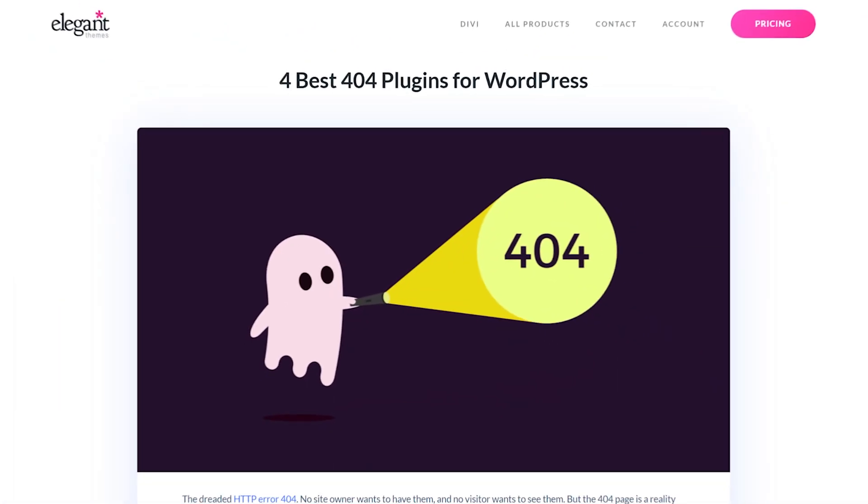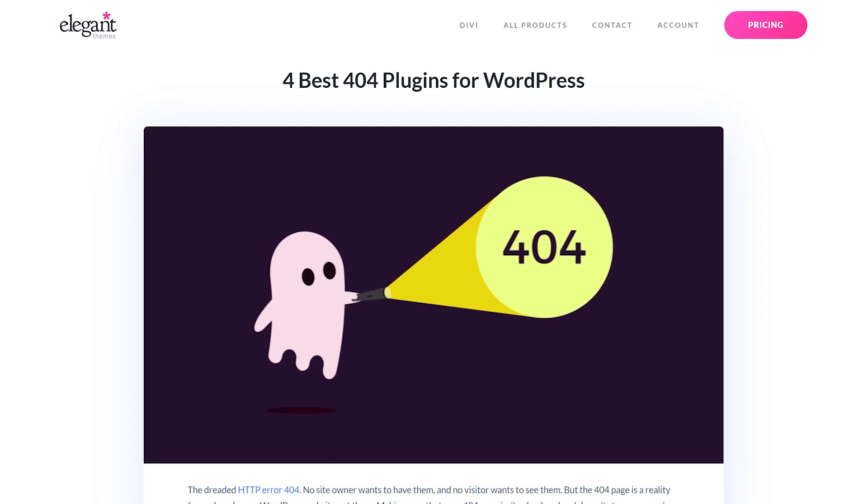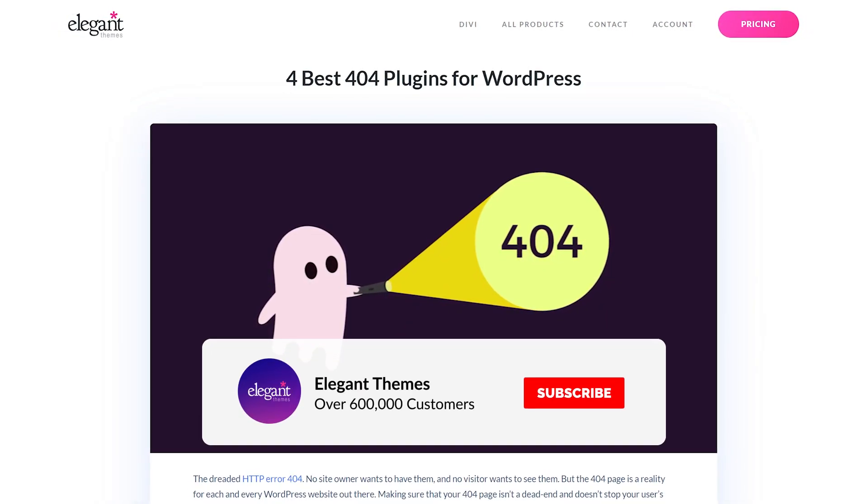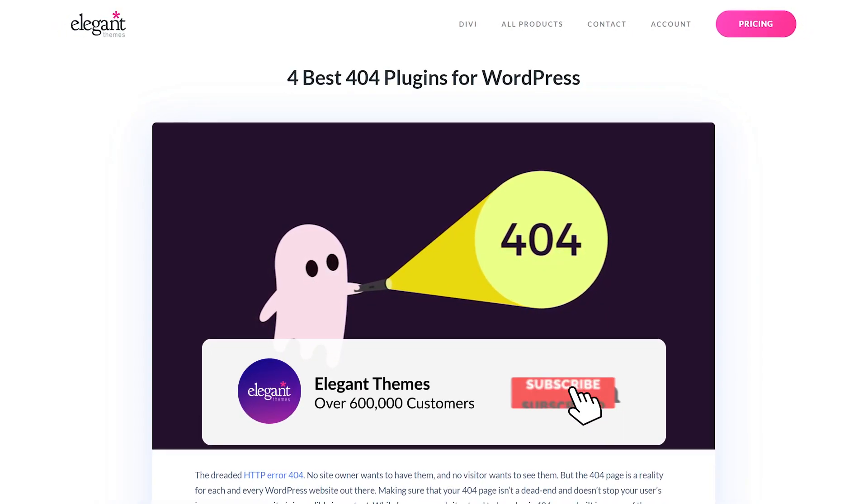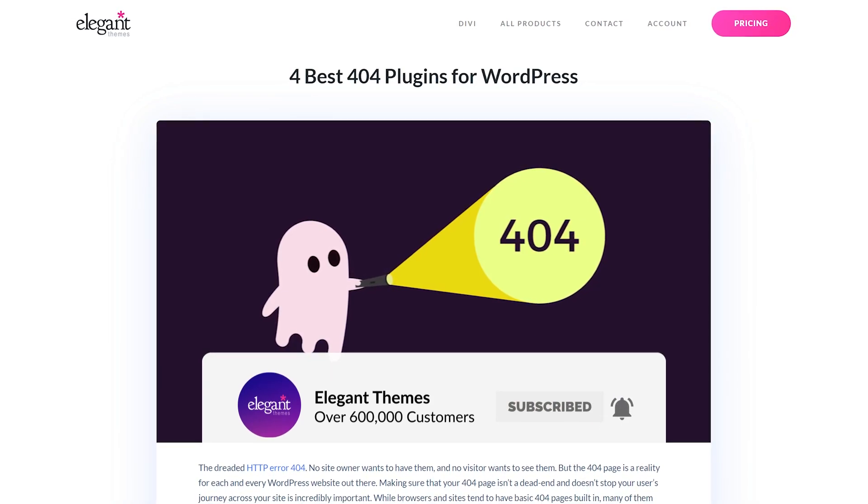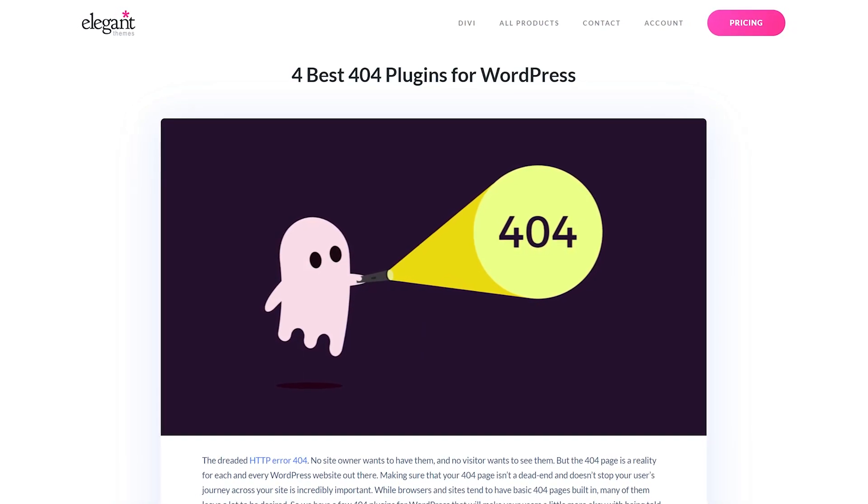And there you go. Those were the four best 404 plugins for WordPress. If you enjoyed this video, then be sure to give it a like and subscribe for more content. With that said, thanks for watching and we'll catch you in the next one.